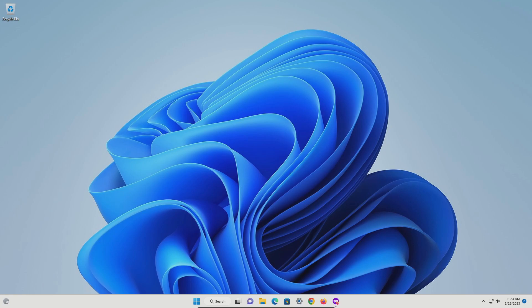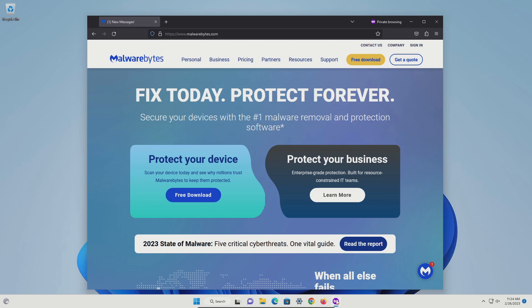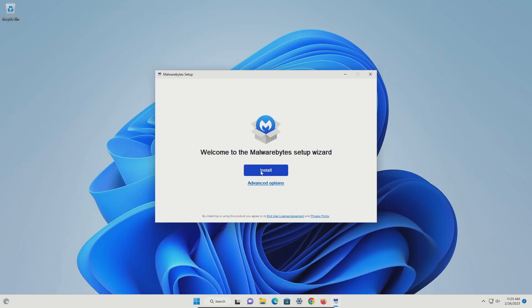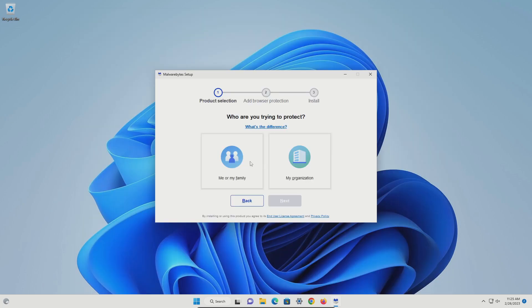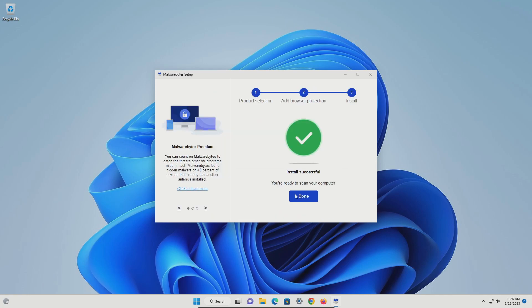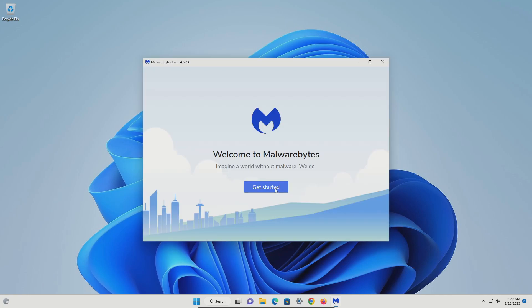For step one, if you go down to the notes in the video description, there is a link that you can click on that will take you to a free anti-malware program. Just go ahead and click on the free download, download and install it. We're going to click on install, go with the left option and click next. On this step, click on skip, click done, and then get started.